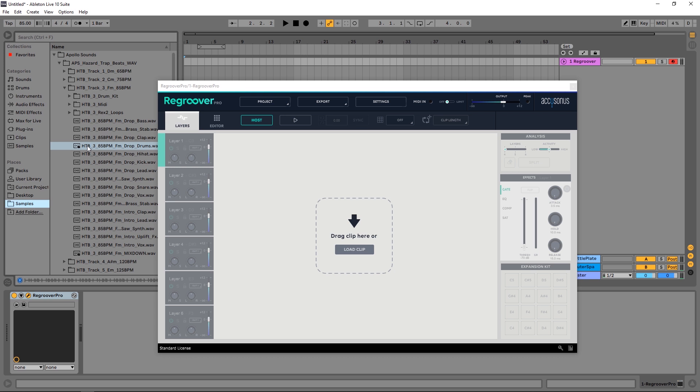I'm working in Ableton Live but these techniques are going to be very similar in whatever DAW you're using. Simple to do and very powerful. So the first thing we've got to do is make sure our project BPM is at the right BPM.